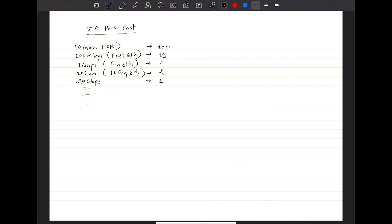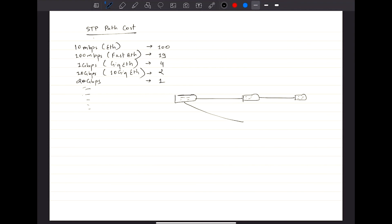The interface or the STP cost is an essential component for root path calculation. Whenever you have some switches, like you have a switch here and you have a switch here and then you have a switch here, and then if you have a switch here and connect it over there, you have a redundant link. Considering that this is 1 Gbps link, and this is 1 Gbps link, and assuming this is 100 Mbps link, and then you have 100 Mbps link over here.